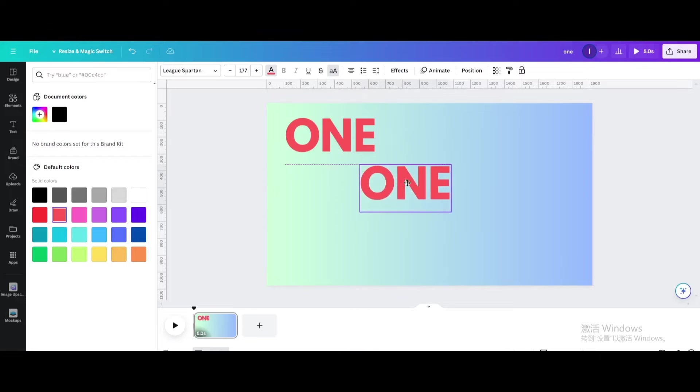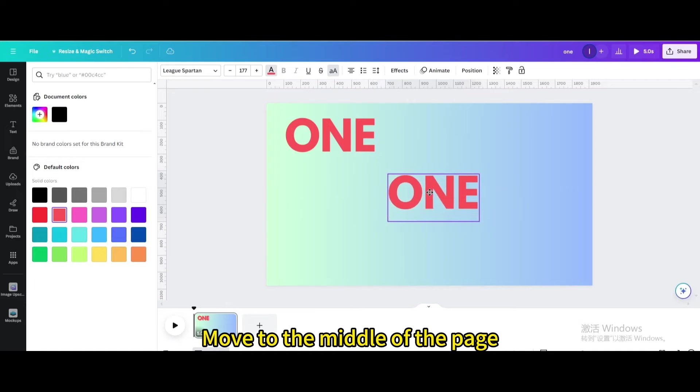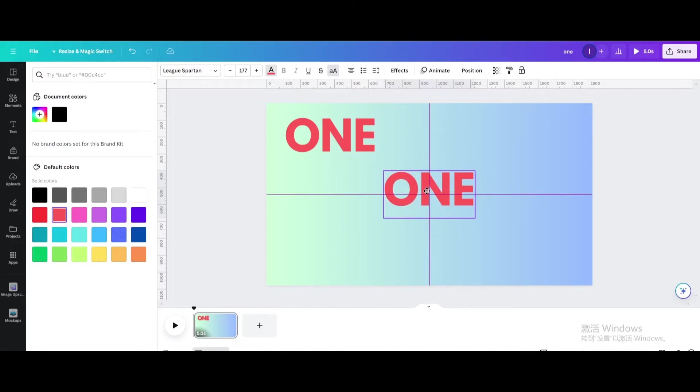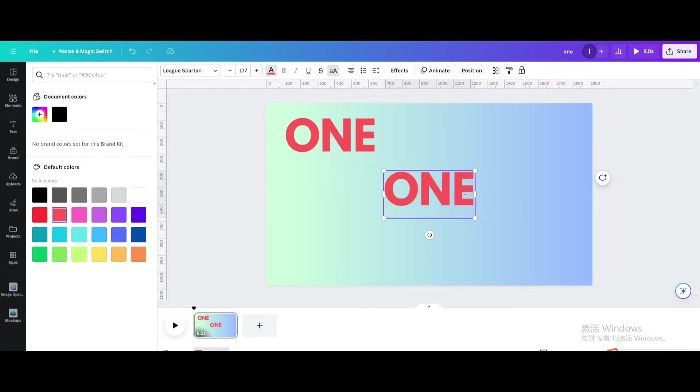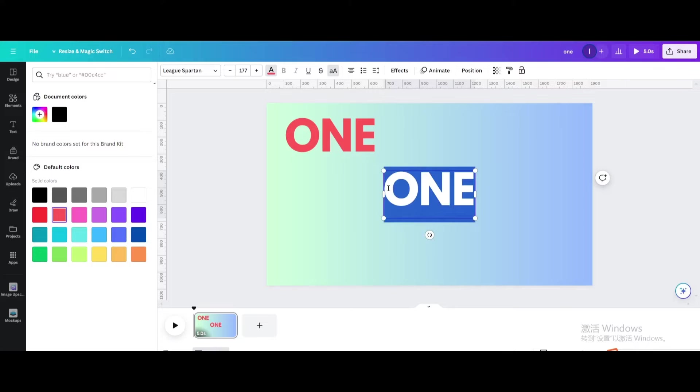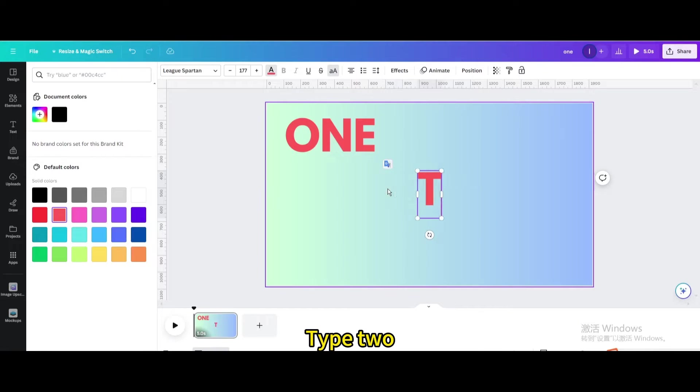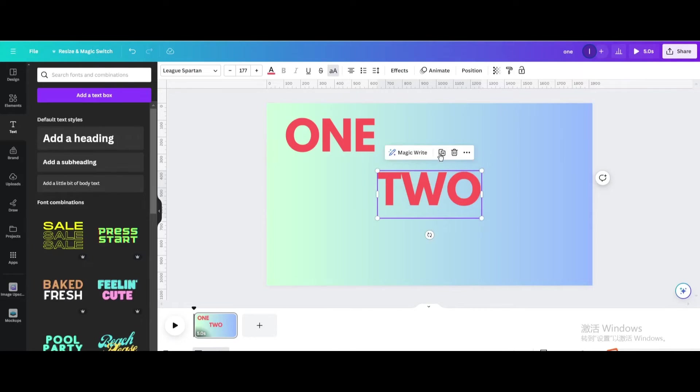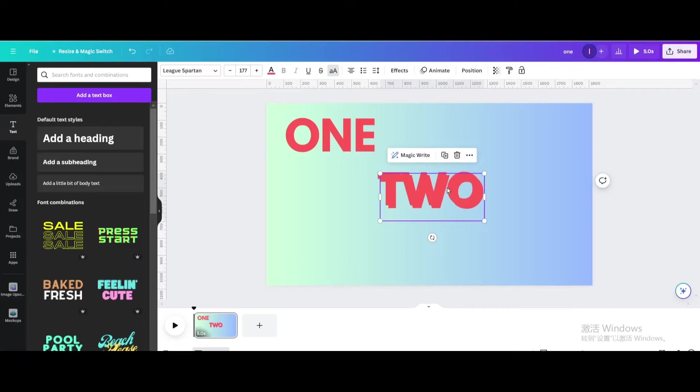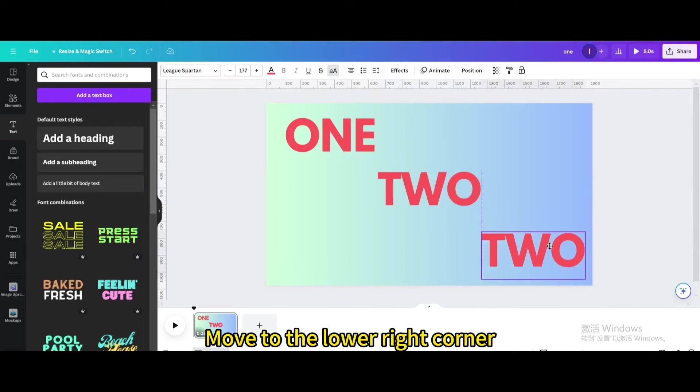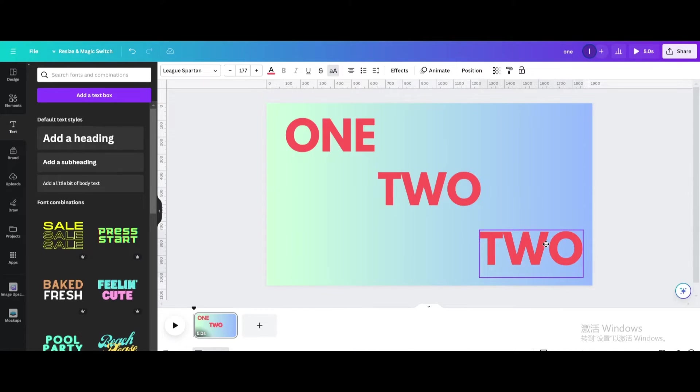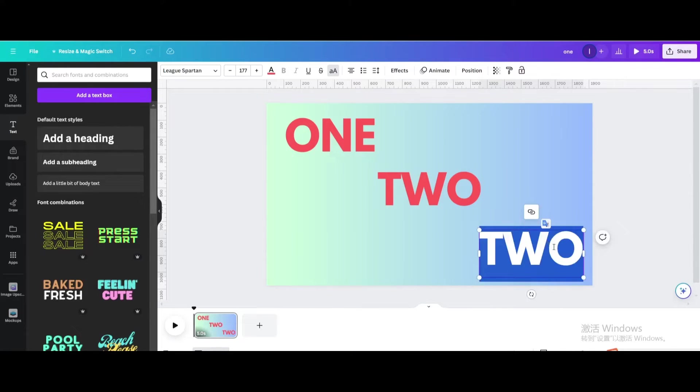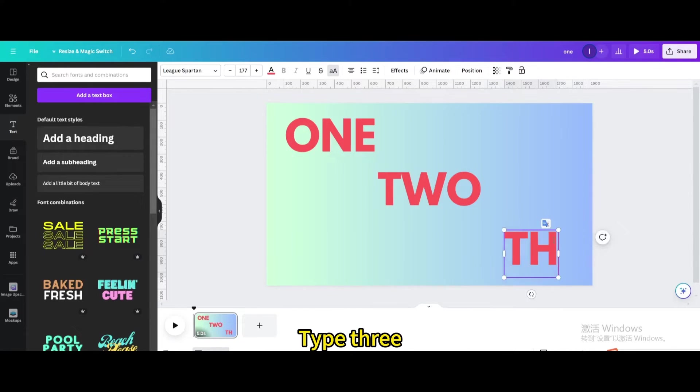Duplicate. Move to the middle of the page. Type 2. Duplicate. Move to the lower right corner. Type 3.